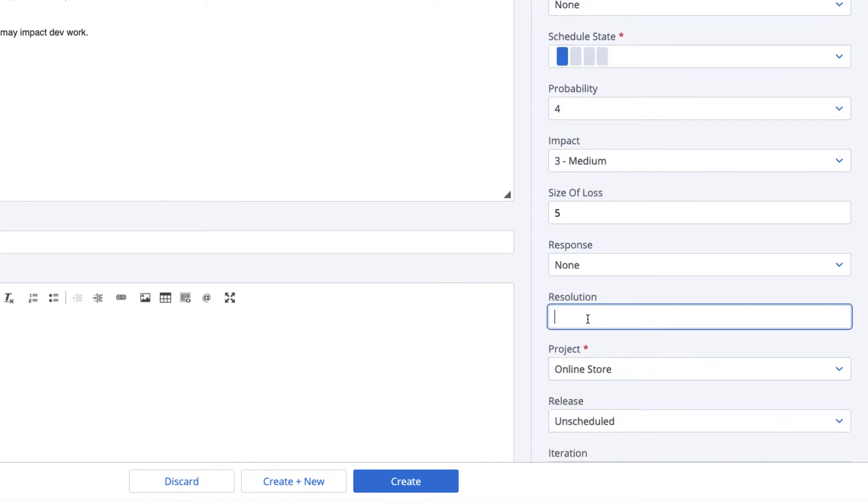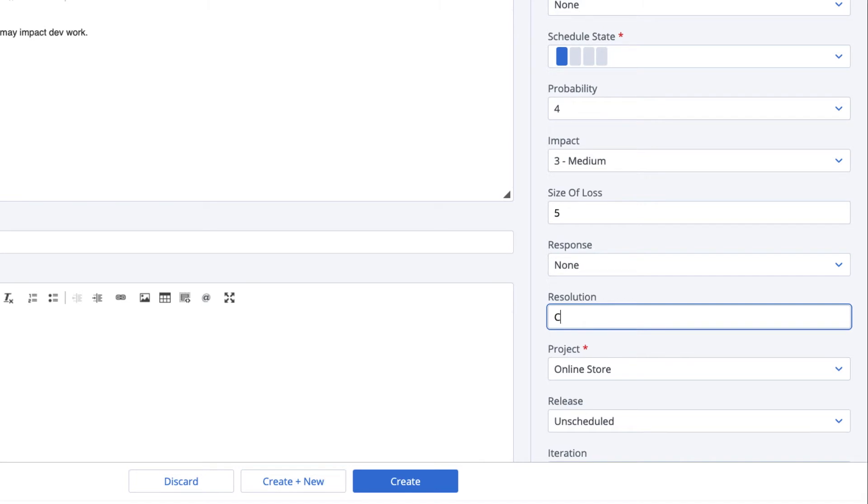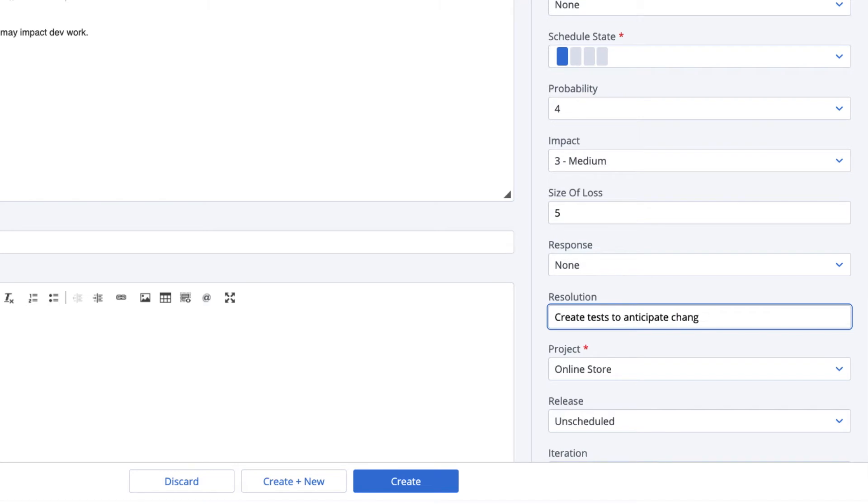When the risk is addressed, add a short description of the manner it was handled in the resolution field. For example, automated tests were added to prevent integration defects. The resolution field is limited to 256 characters, but you can add more details in the description or the notes sections if you want to provide more information.